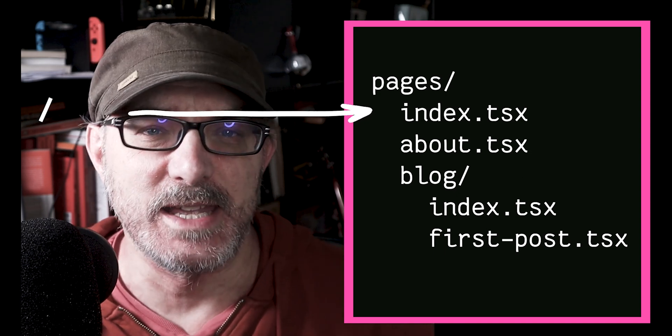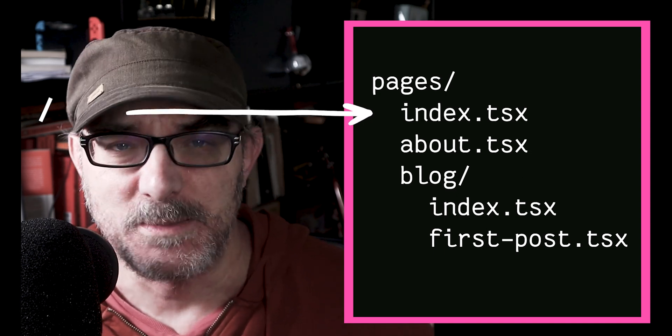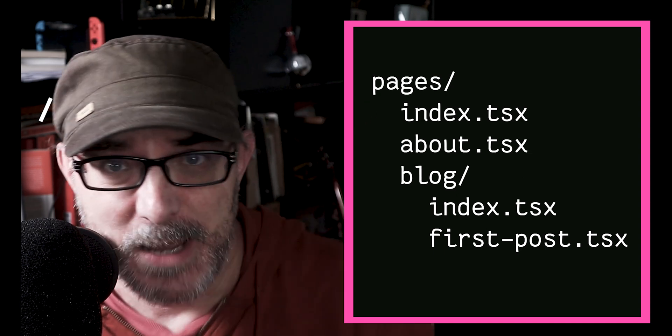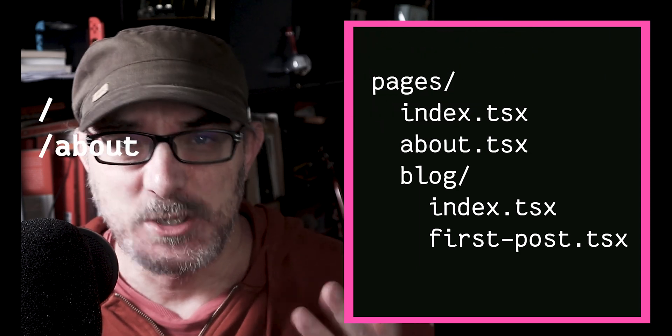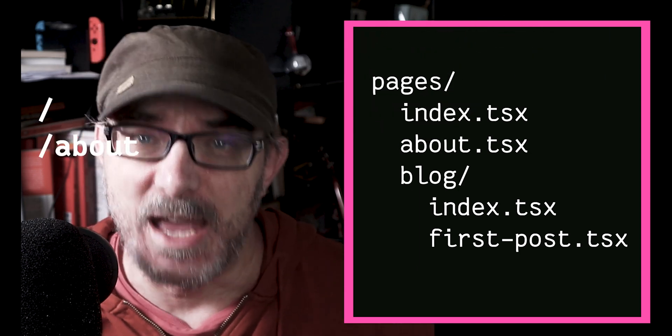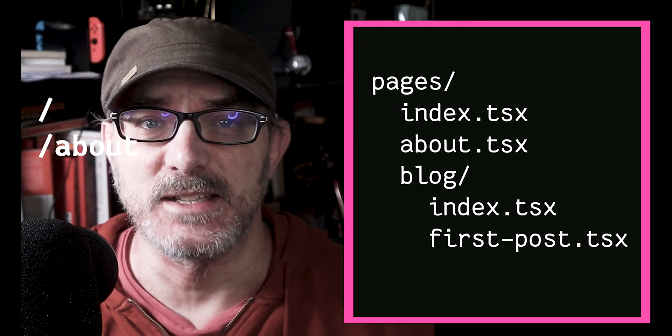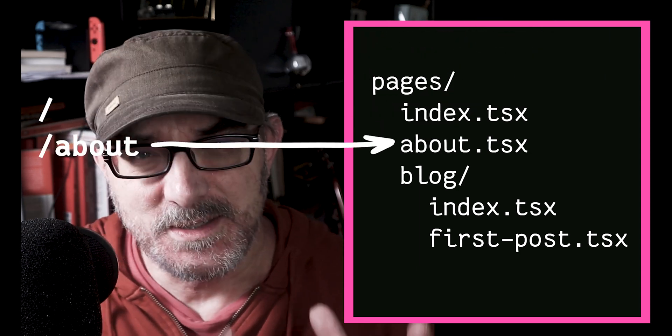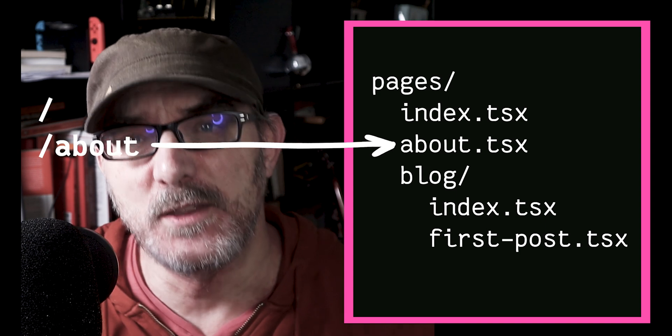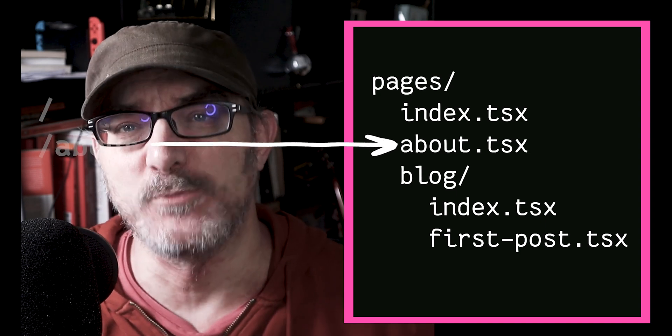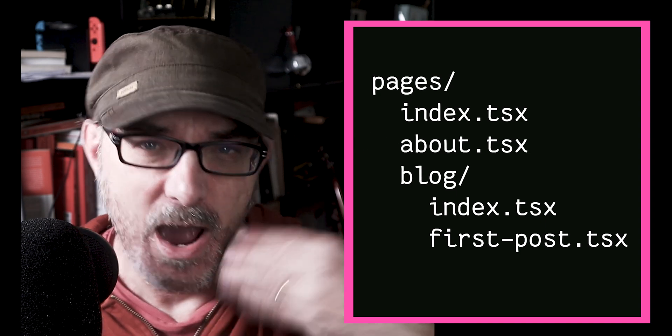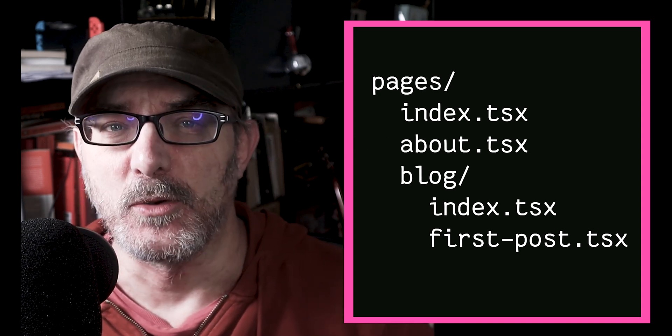If the user navigates to codeapps.dev slash about, Next will match the slash about URL to the about.tsx file. Once Next has identified the component file, it then reads the default export from that file and renders that component.